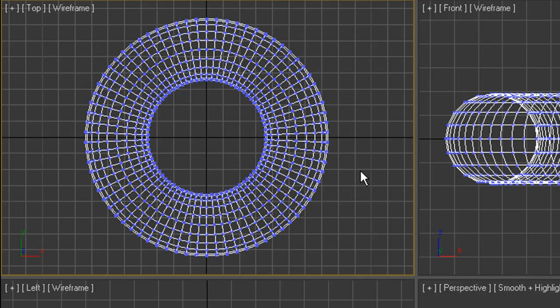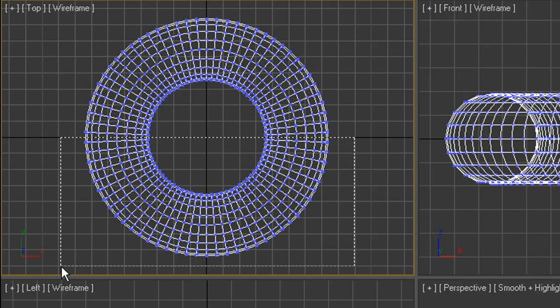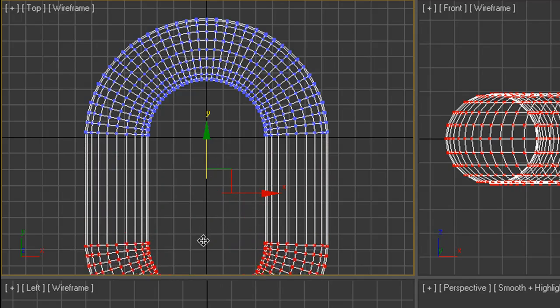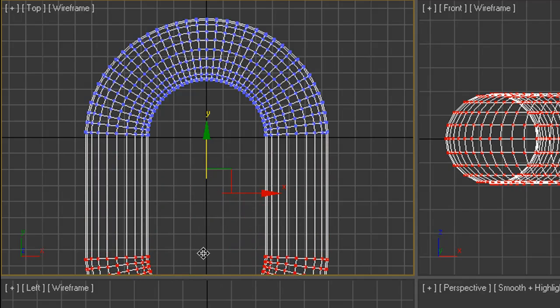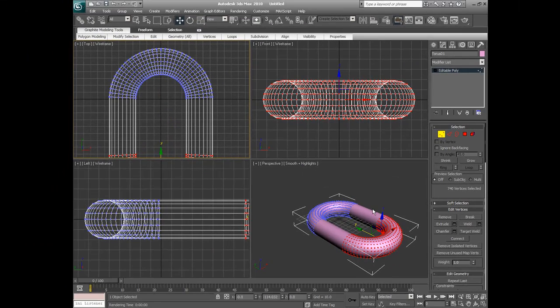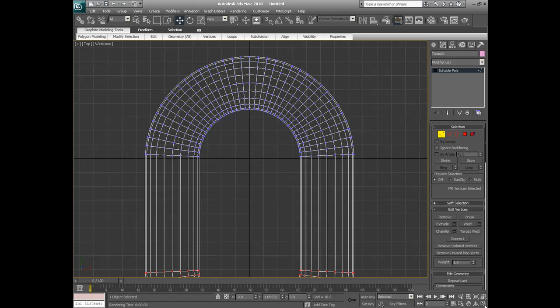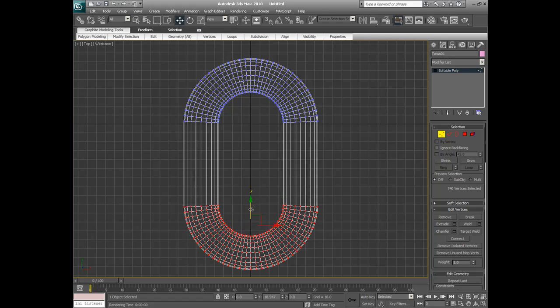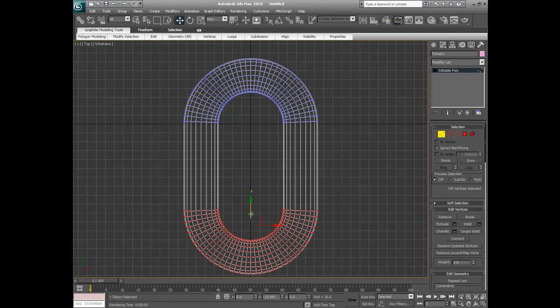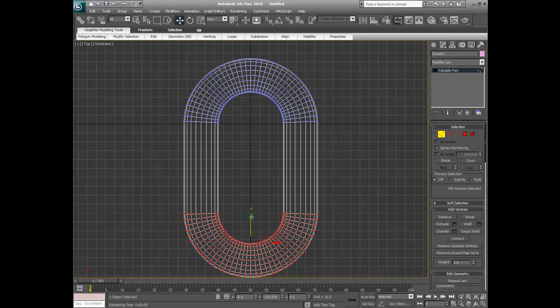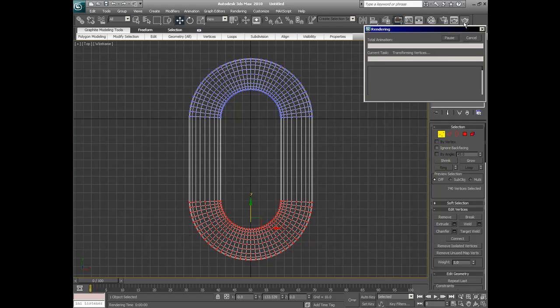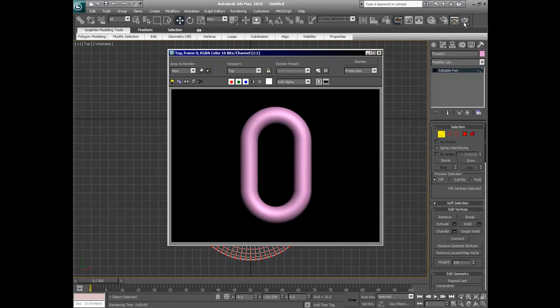What we now do is we select the whole bottom half set of vertices and we just grab the selection tool and stretch down. Now that's a good basic chain link, maybe a little bit longer. Let's go ahead and do a quick render and you see it looks quite nice.